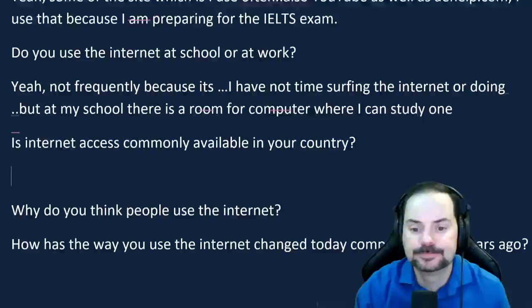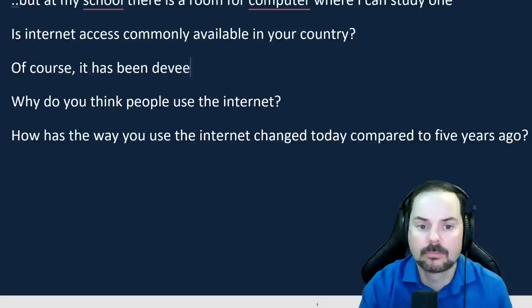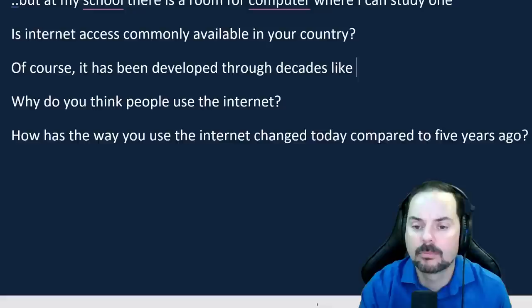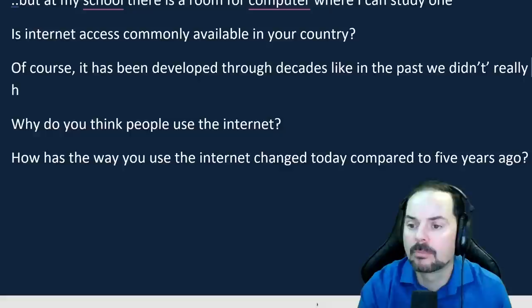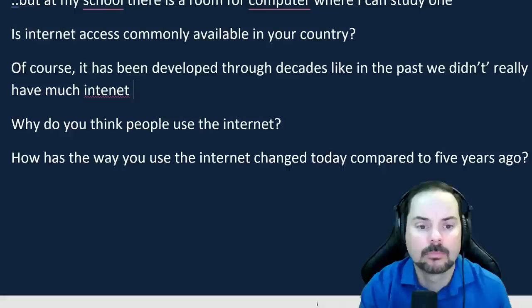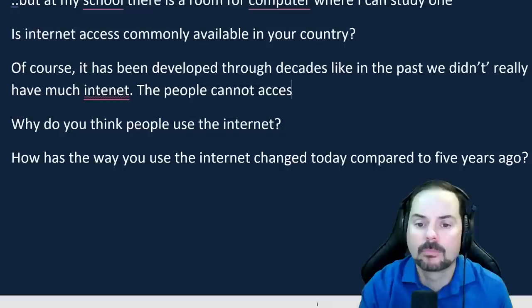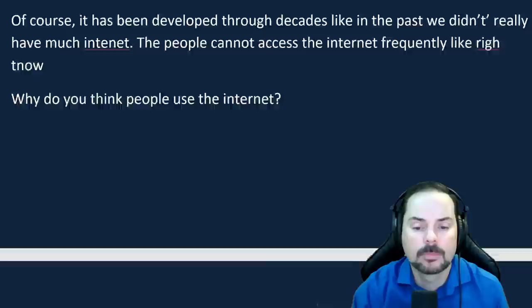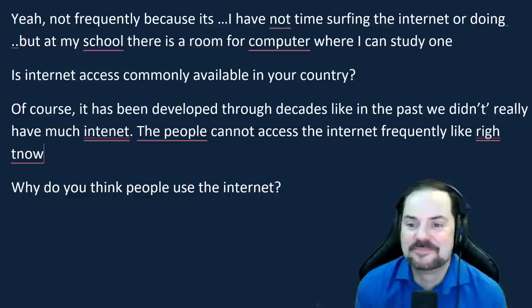For 'Is internet access commonly available in your country?': Turi says: 'Of course, it has developed through decades. In the past, people couldn't access the internet frequently. Now most people can easily access the internet wherever they want, on their computers or smartphones.' Adrian stops him to give feedback.